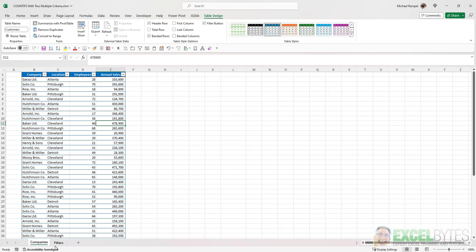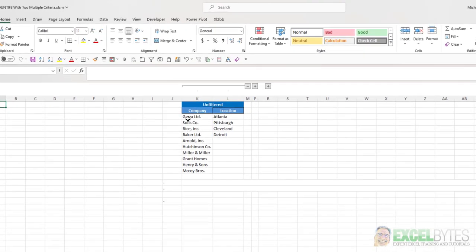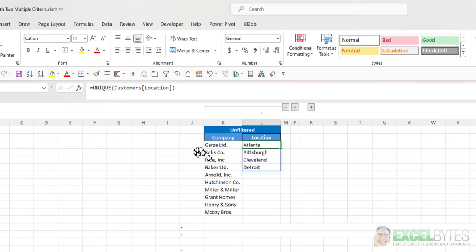And on the Filters tab, I'm just using the Unique function with the table name and the column name to give me a unique list of companies and of locations.